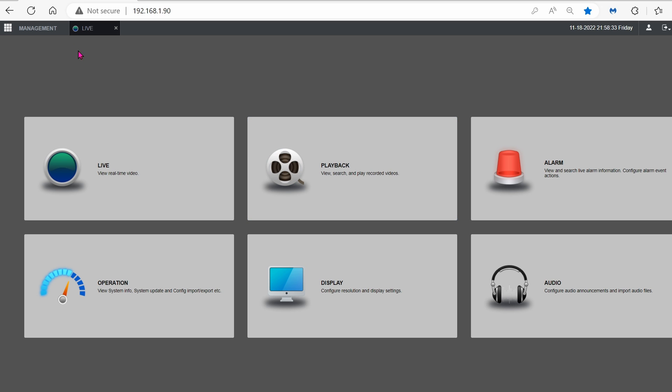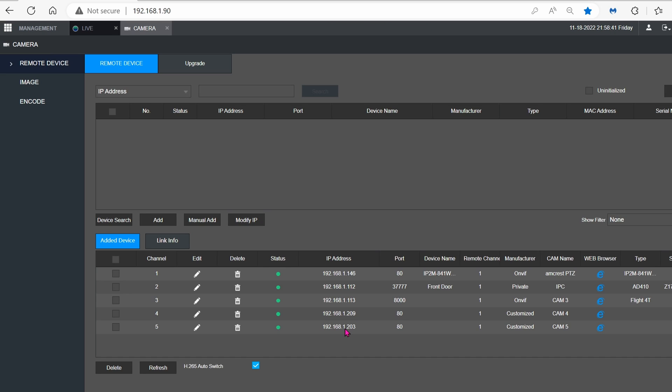Go into the upper left-hand corner, click on Management, go down to Camera. Here's one of my U5 cameras right here. When you're starting out, you probably have nothing, so you click on Manual Add.